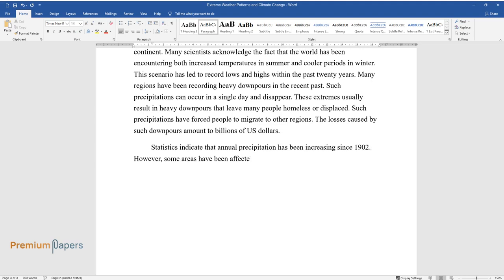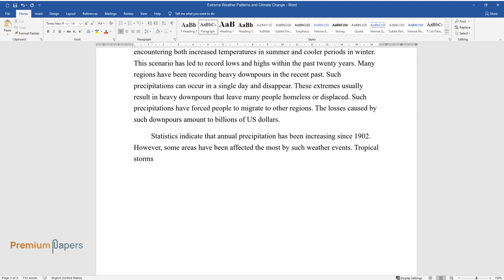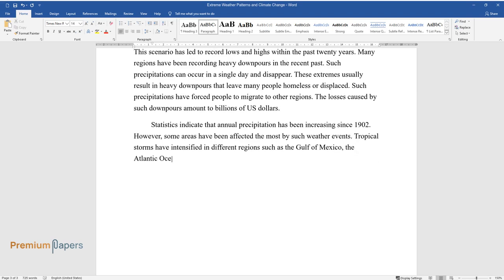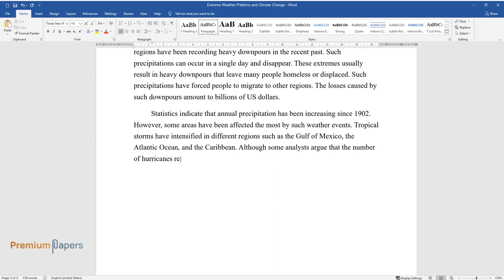Statistics indicate that annual precipitation has been increasing since 1902. However, some areas have been affected the most by such weather events. Tropical storms have intensified in different regions such as the Gulf of Mexico, the Atlantic Ocean, and the Caribbean.